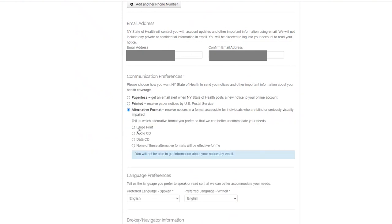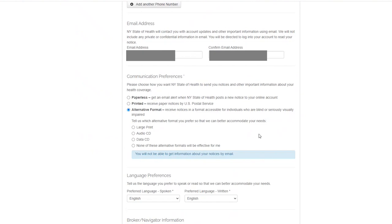Alternative formats are available for the Blind and or Visually Impaired. This will allow you to choose an alternative format you would like to receive your communications in. Your options are Large Print Printed Paperwork, Audio CD, or Data CD. If none of these options are preferred, you may specify that as well.